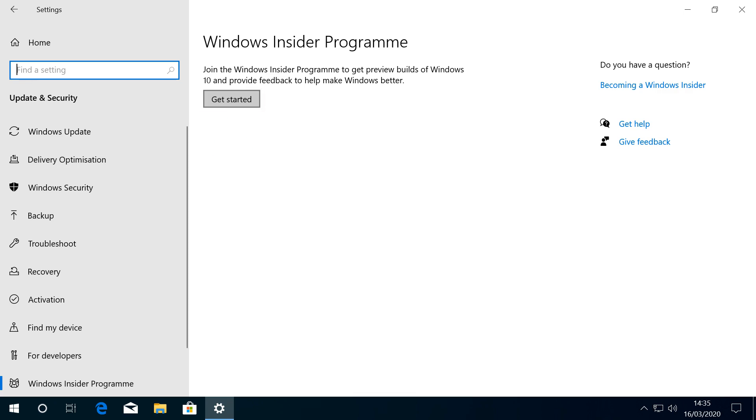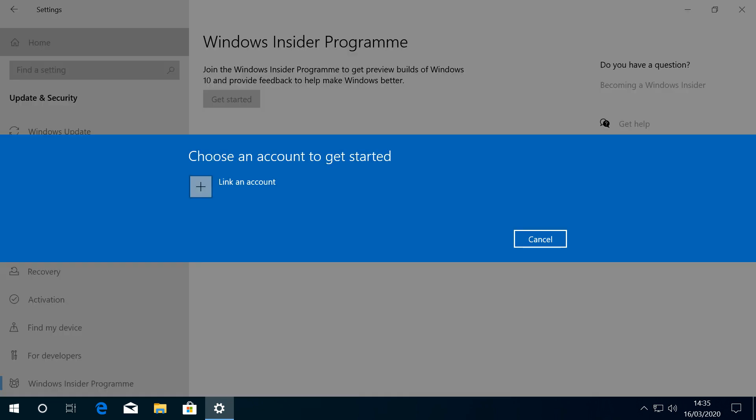Where we now have enabled the option to get started. Upon clicking, we're advised that we need to link our user account to the program in order to get started, and we therefore click to link an account.